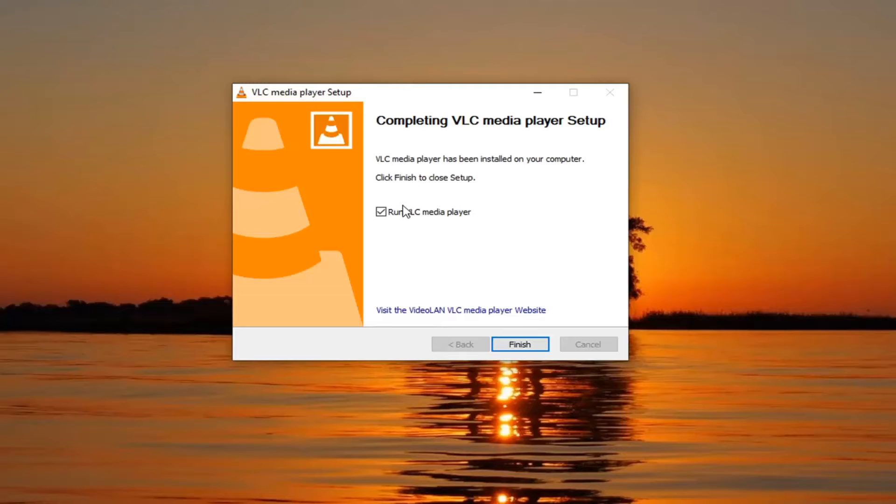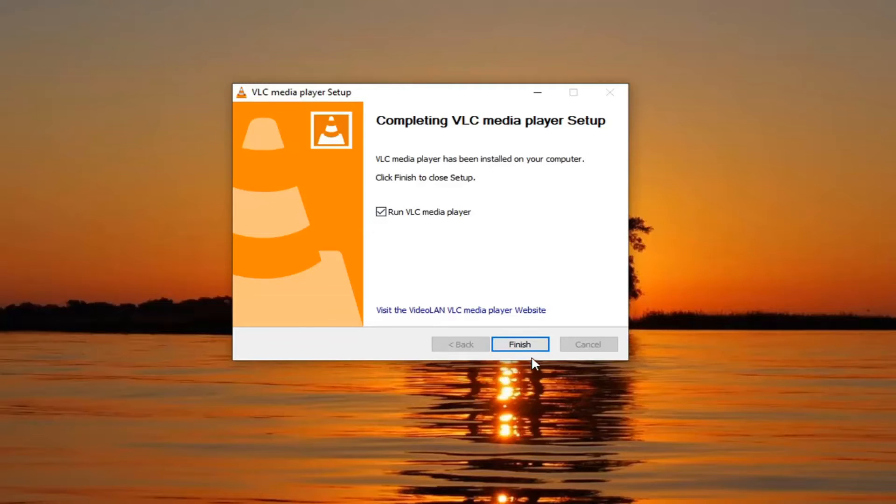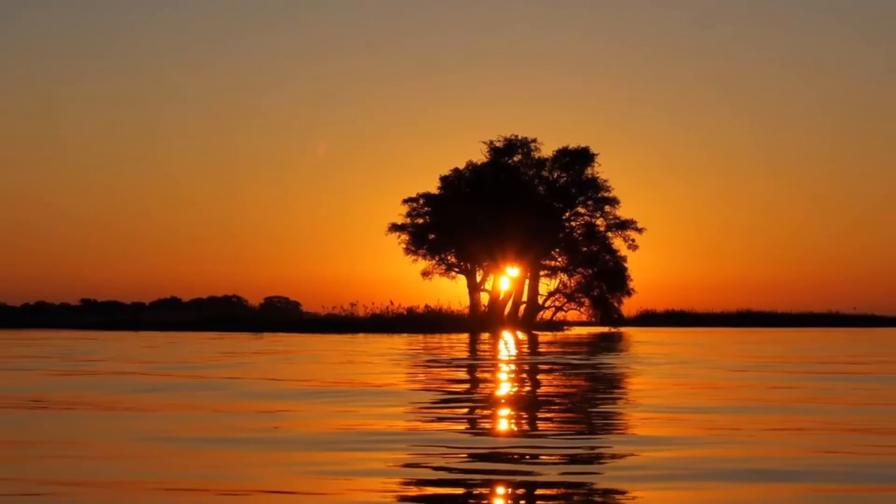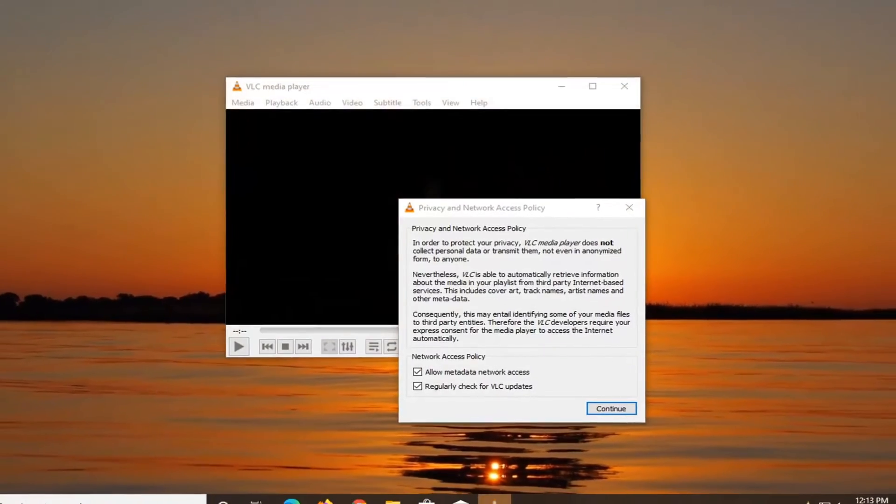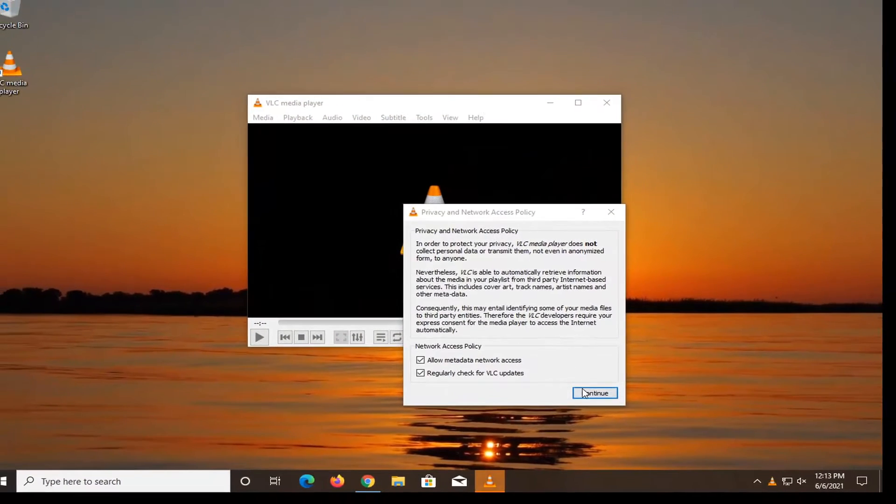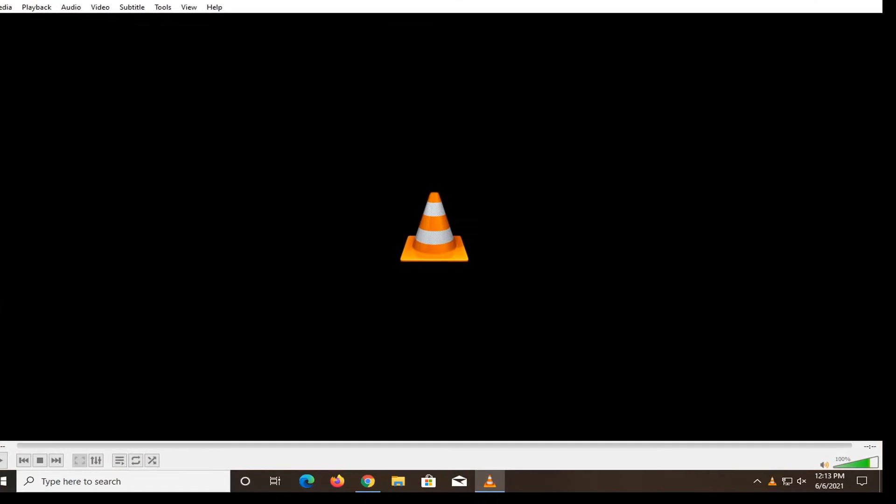So once that's done, you can go ahead and run the VLC media player. And then hopefully your issues should have been resolved. So as always, thank you guys for watching this brief tutorial. Hope it helped you out. And I do look forward to catching you all in the next tutorial. Goodbye.